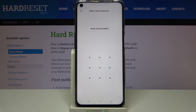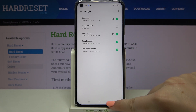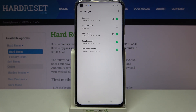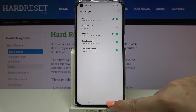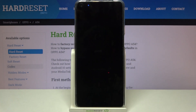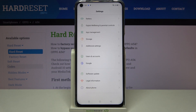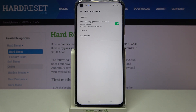If you have a pattern, PIN, or password currently set, enter it to confirm. The app crashed a little, so let's go back to Users and Accounts to check — and as you can see, the Google account we previously added is no longer there, which means we've successfully removed it.